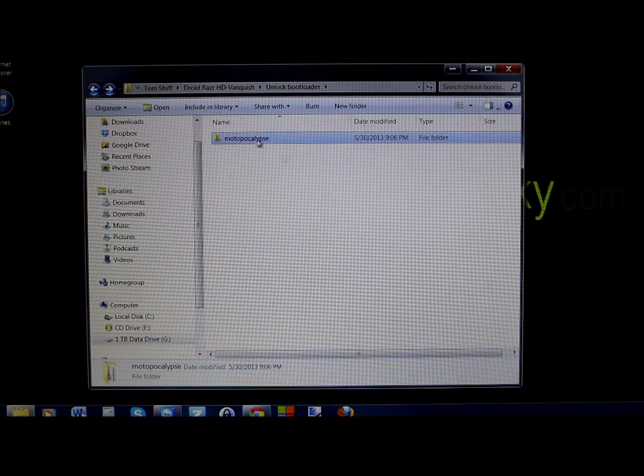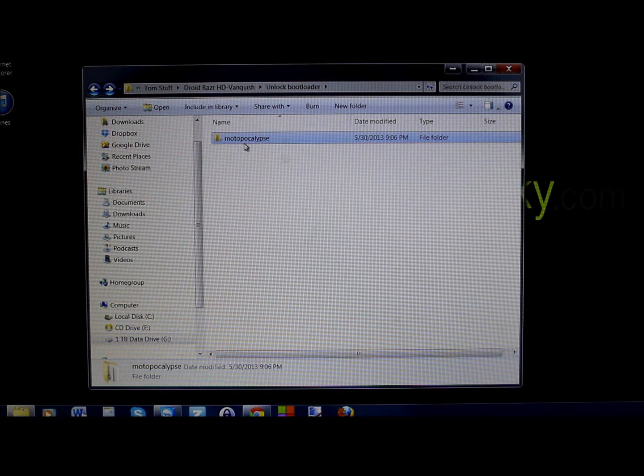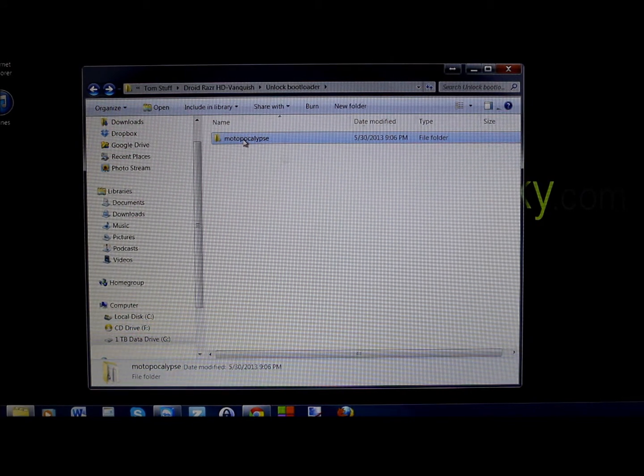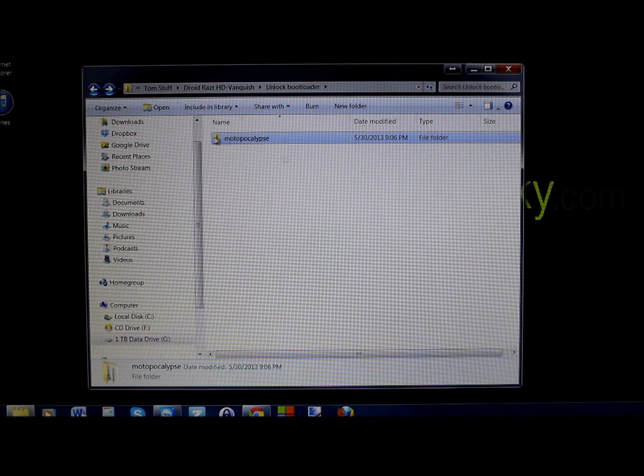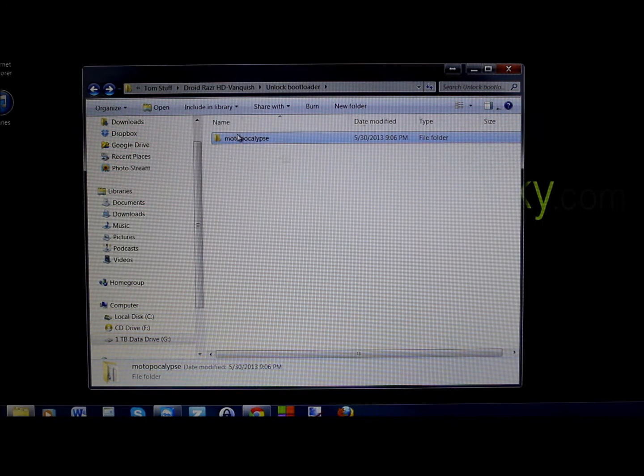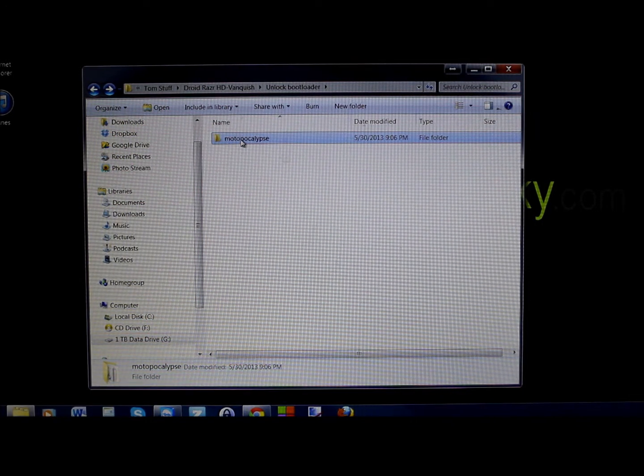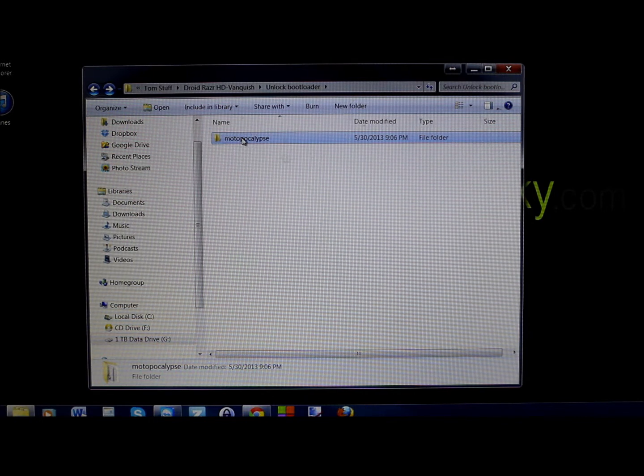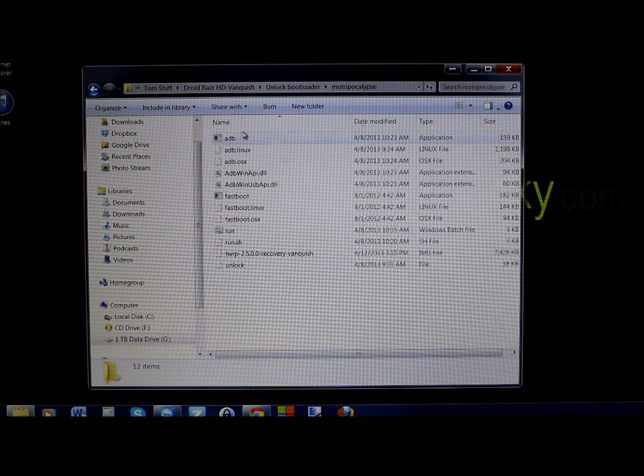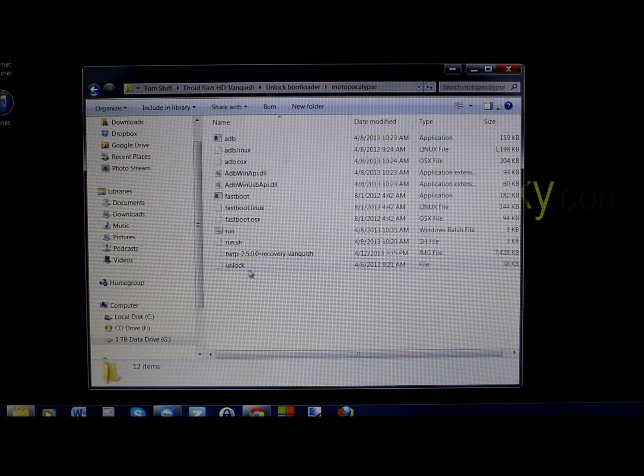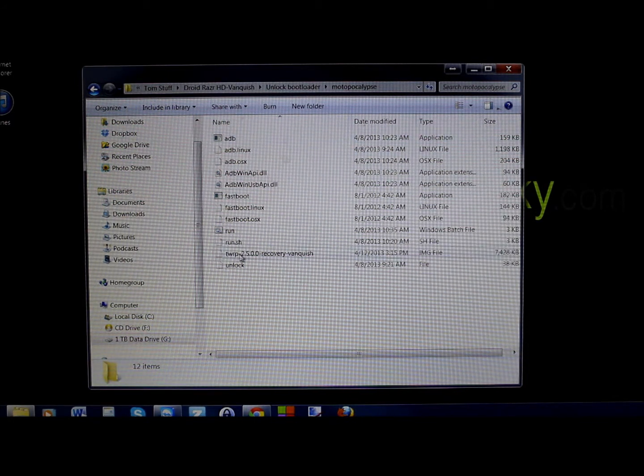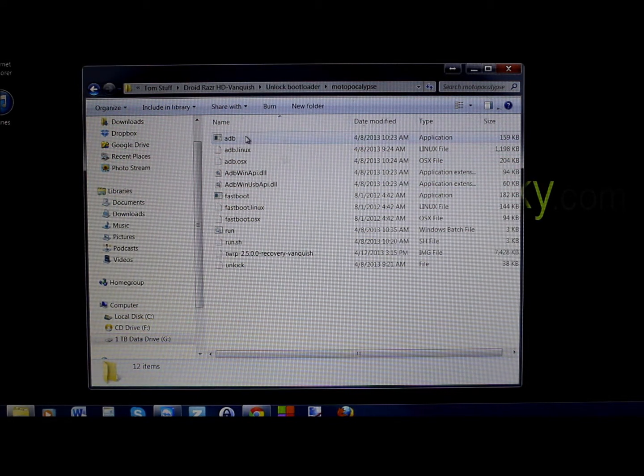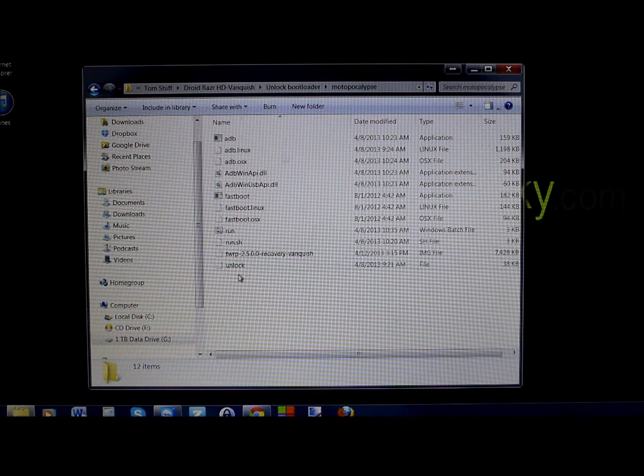To install this you are going to have to have an unlocked bootloader on your Droid Razor HD, and to do that you had to have used this program. So it should already be on your computer and your Motorola driver should already be on there, and everything you should need should be already in place because you had to use this to unlock the bootloader. But you do have to have an unlocked bootloader to do this.